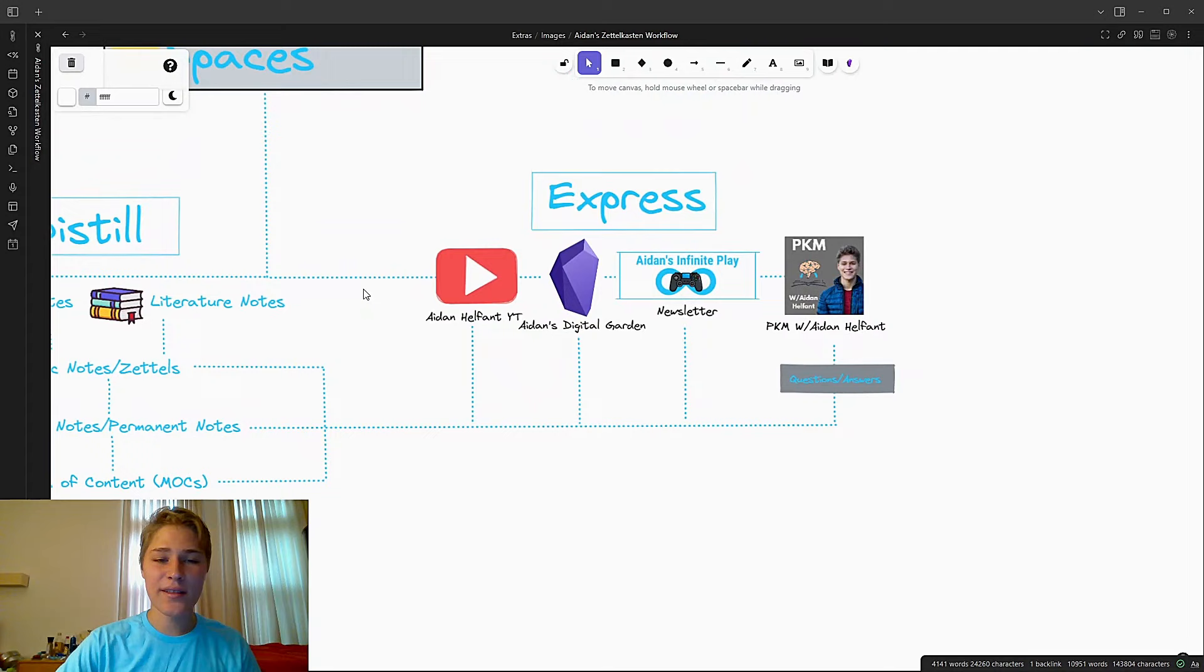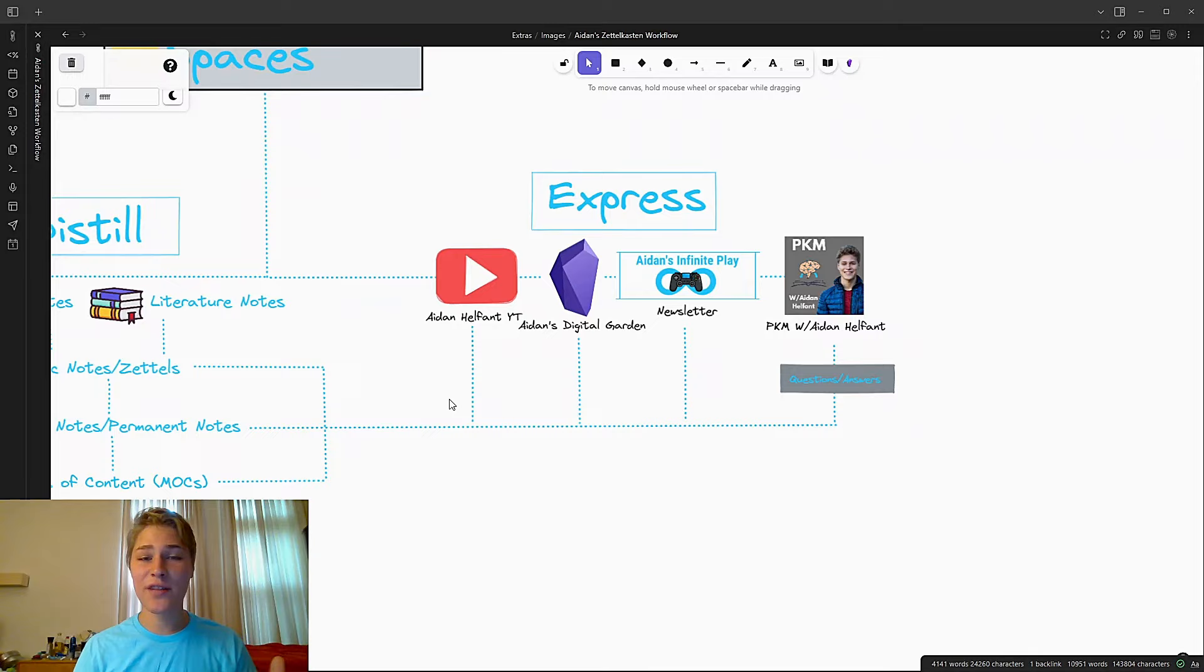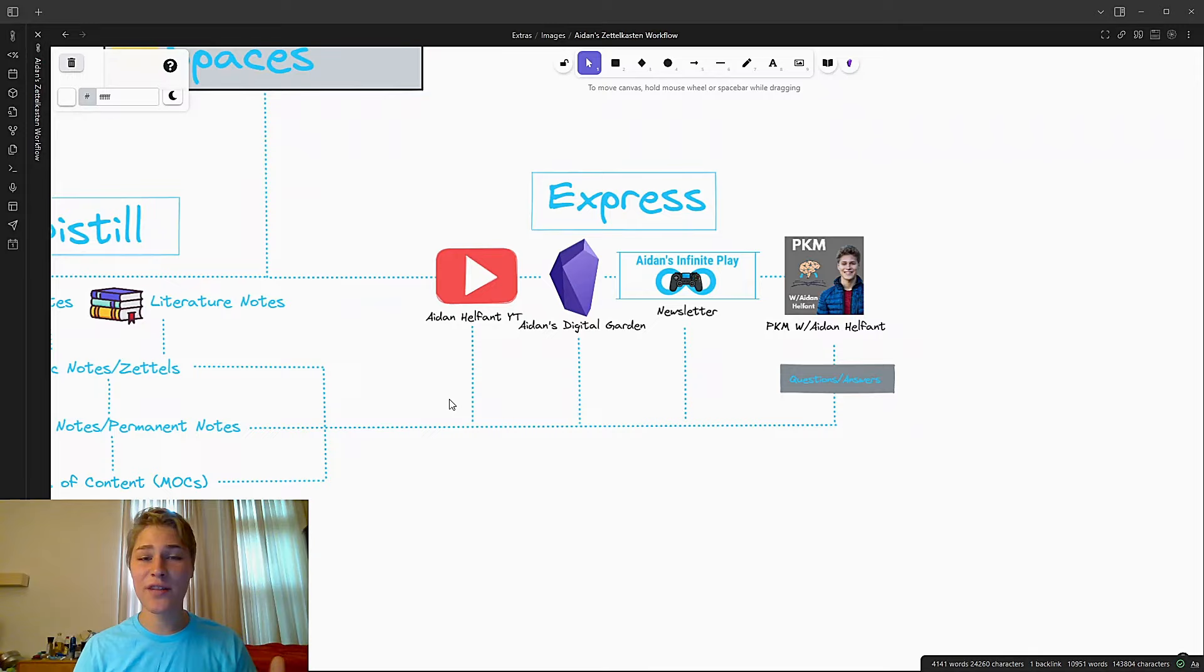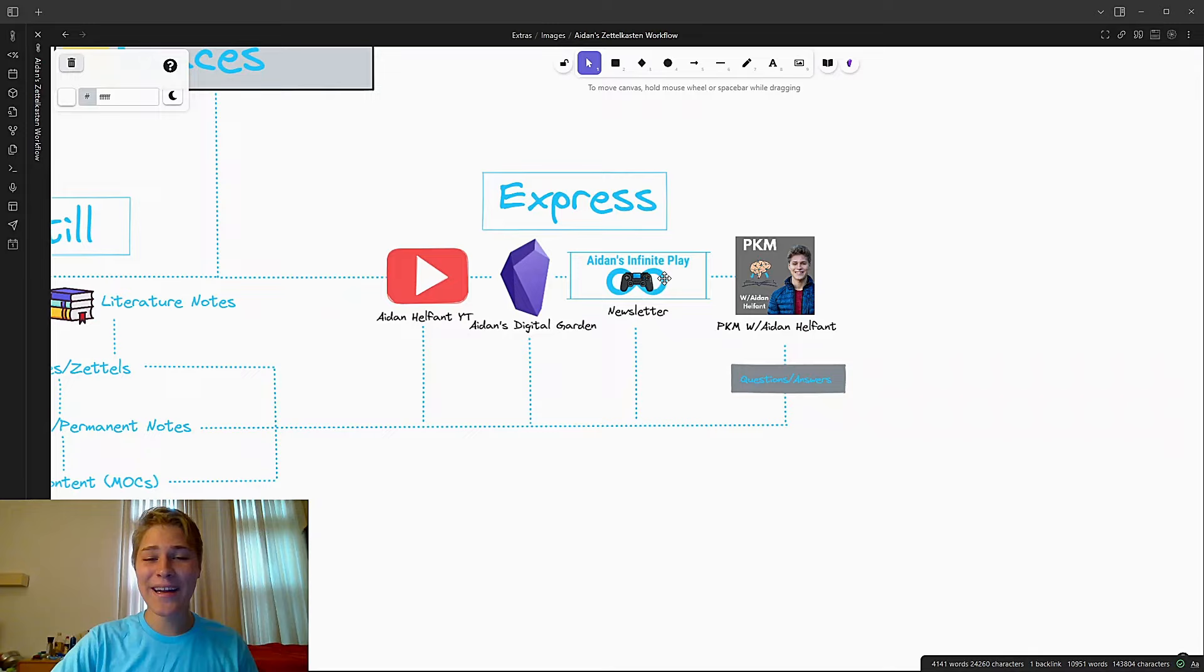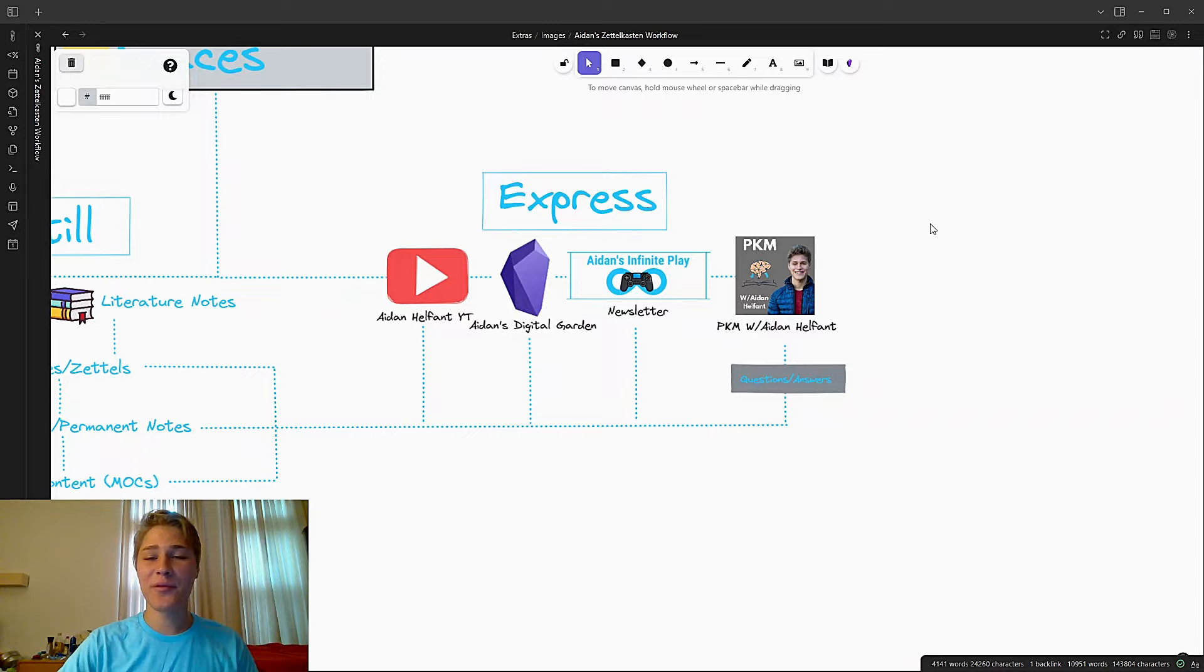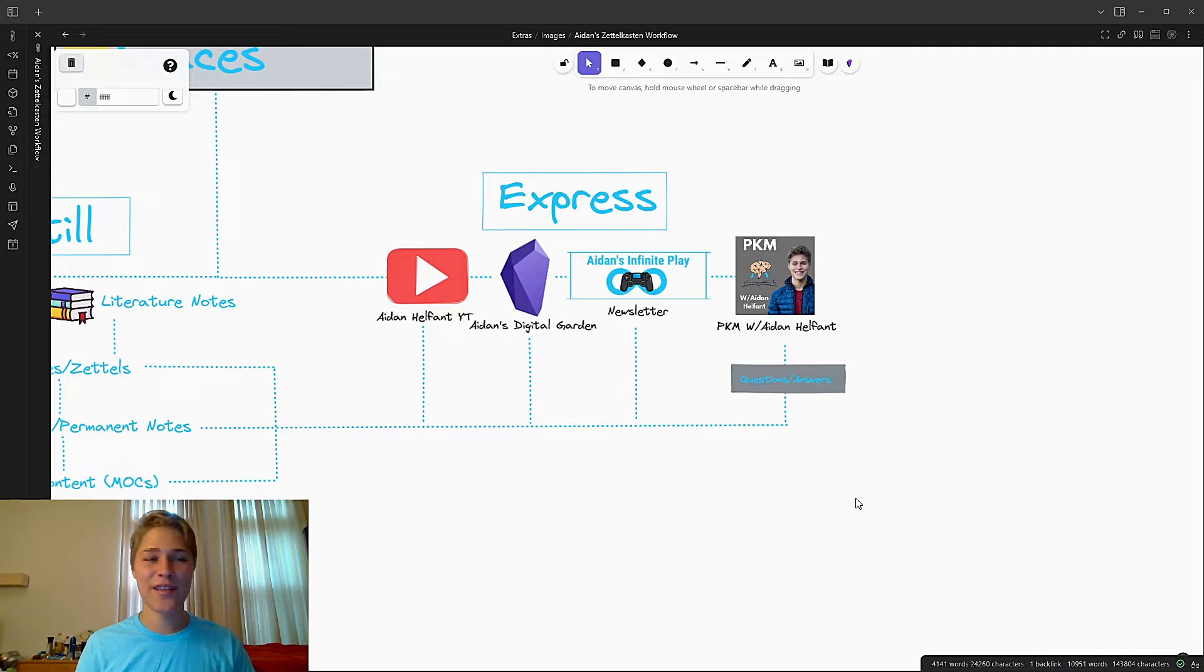And all of these notes combine in awesome ways to form my expression, which is on my YouTube channel, my digital garden, which is a published version of my obsidian vault that you can check out in the description down below. You should explore that. It is, it's a doozy. I made it. My newsletter, Aiden's Infinite Play. And then finally, my podcast, Personal Knowledge Management with Aiden Halfon. It doesn't literally get turned into my podcast. It just gets turned into the questions and the answers that I might ask inside of my podcast. So now that we know my workflow, let me just zoom out so you can see it from a broad view. Isn't that so cool? This is with the Excalidraw plugin, by the way. It is a sick plugin that lets you create movable drawings.